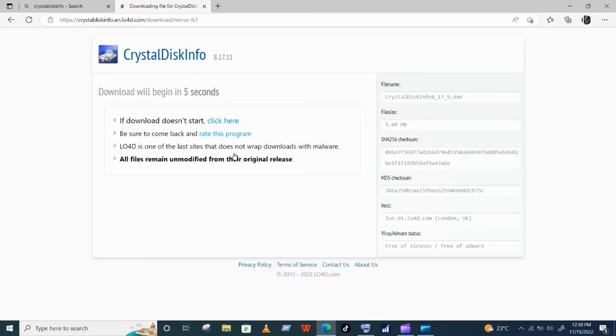The download will take a few seconds to begin. Wait until the download is complete and then open it in file manager.